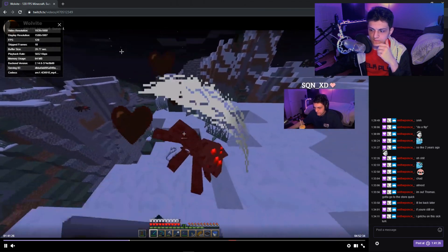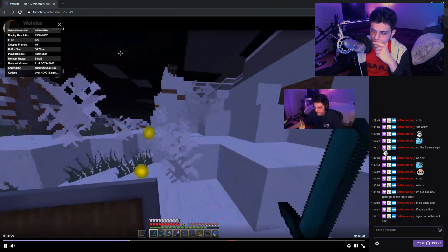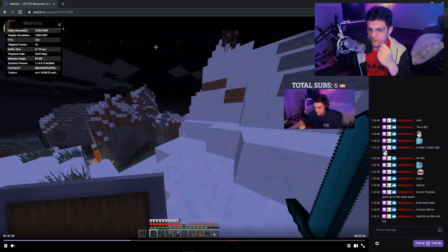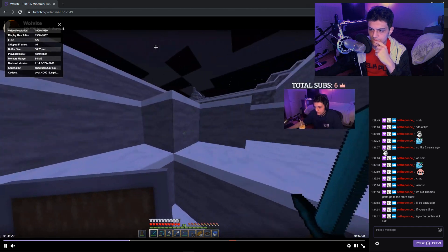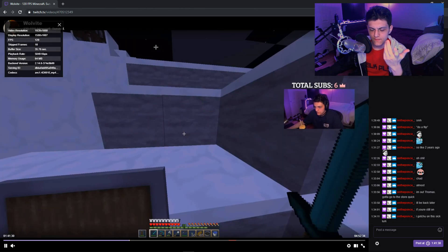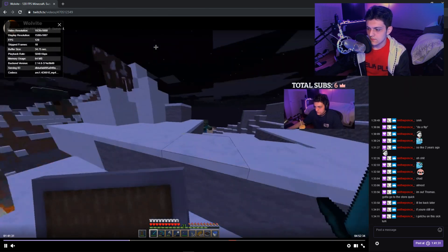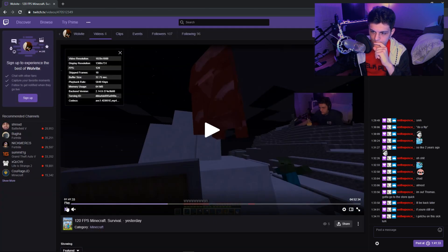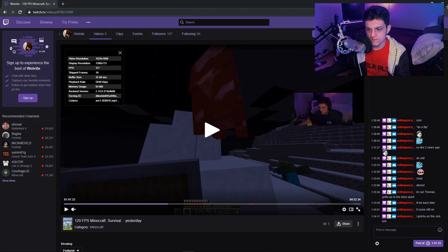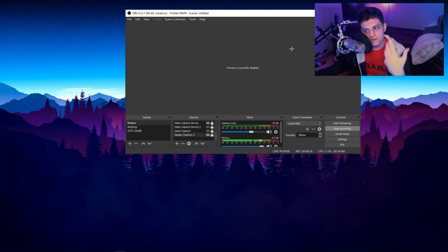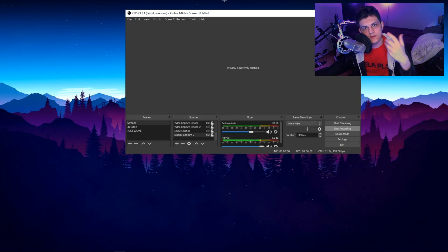So just make sure that you have some settings, maybe you need to lower them. Maybe you need to lower your in game settings because it's definitely a bump up in quality.